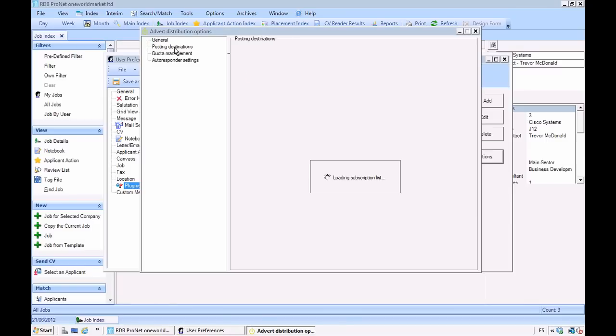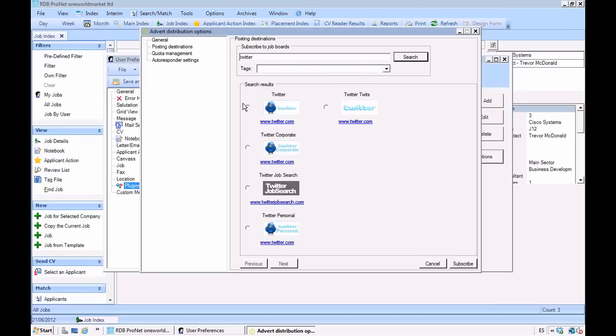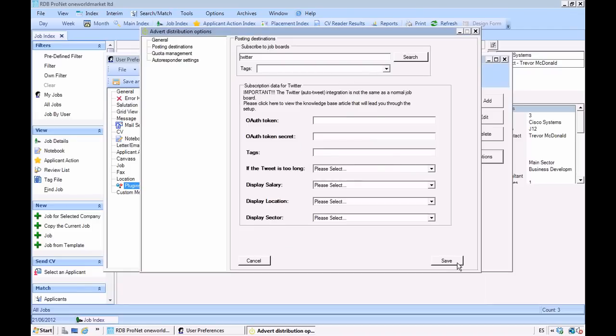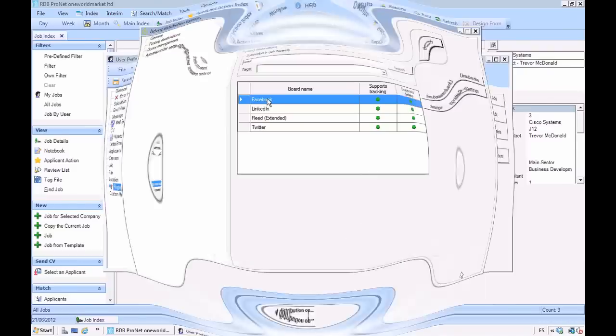First I'm going to add a few social networks. I like to get the system to send out automated tweets for me, so I'm just going to search on Twitter. Click on subscribe, add my login details and save. And that shows you how easy it is to add new posting destinations inside the RDB system.